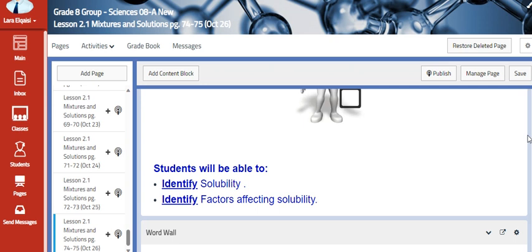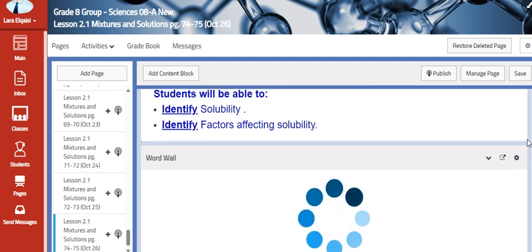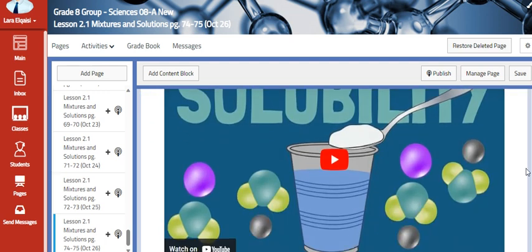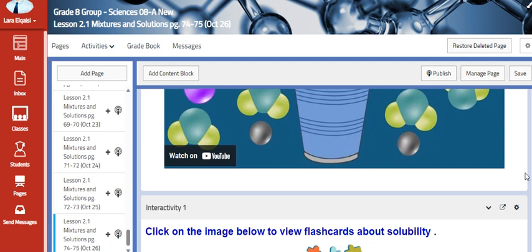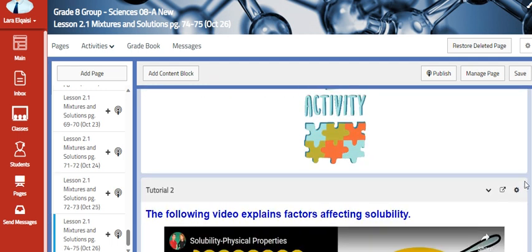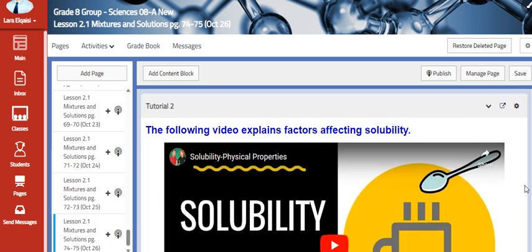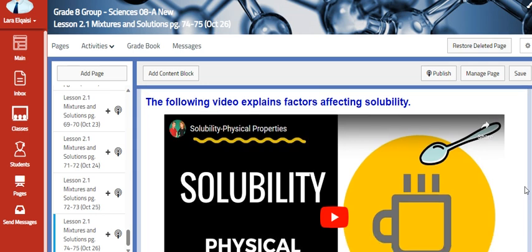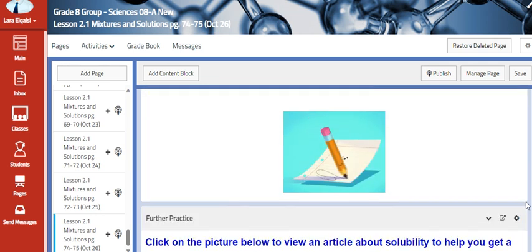Then we are going to identify solubility and identify factors affecting solubility. We are going to watch a video concerning solubility and read flashcards about it, and then we are going to talk about the factors affecting solubility, which are temperature and pressure.